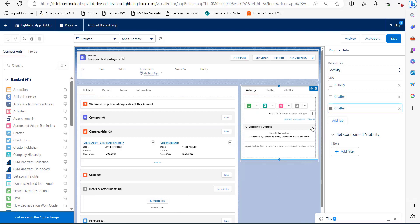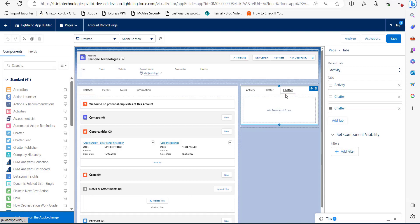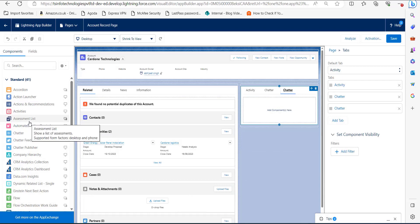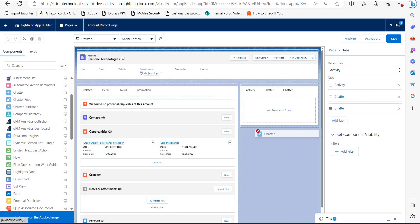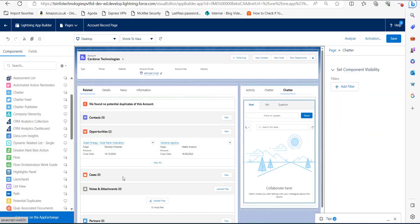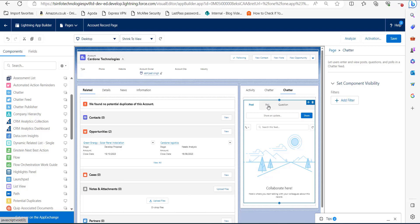The Chatter tab is now visible in the component. On the left hand side you can see the list of standard components — I will add the Chatter standard component to this tab by dragging it in. You can see it is now displaying Chatter in the Chatter tab. Click the Save button to apply the changes.